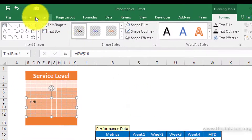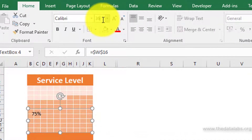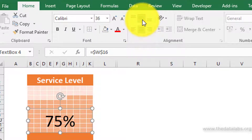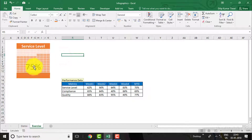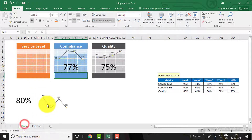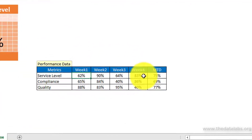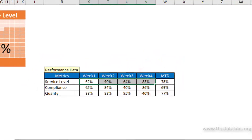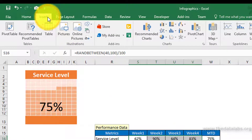Now go to the Home tab and enter the font size as 36. Apply text alignment as center and middle. Now create the line chart to show the weekly performance trend. To do this, just select the weekly service level performance data — the range starting from S16 to V16. Then go to the Insert tab and click on Line Chart.